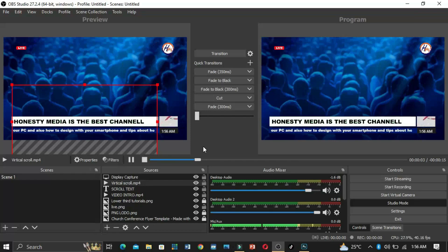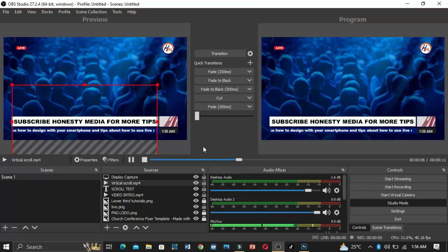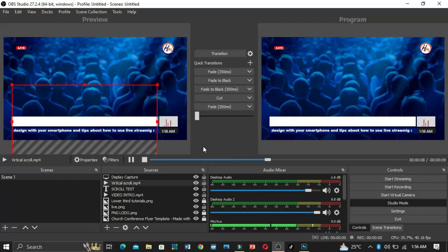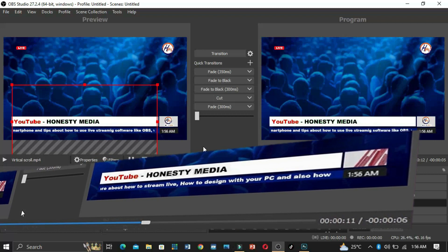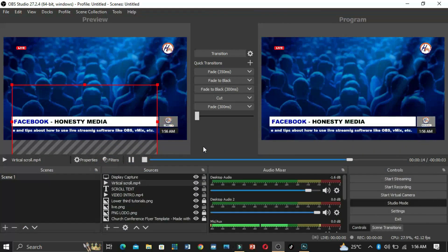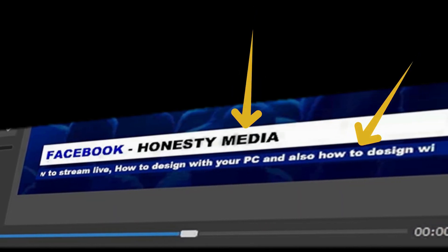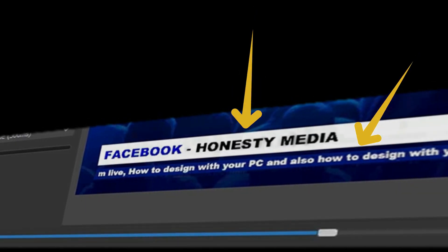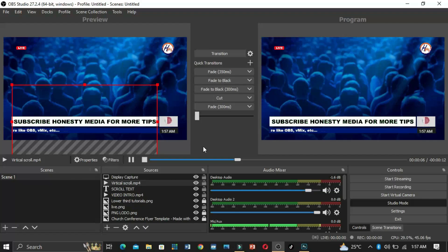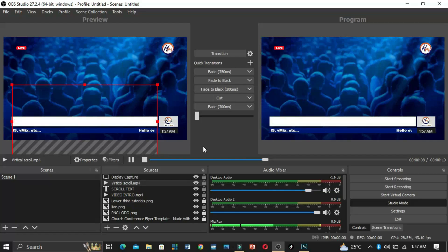Hello everyone here on Honesty Media. In today's video you're going to learn how to create a news overlay on OBS for live streaming. You can see there's a vertical screen text, a horizontal screen text with time, and also a video intro on the screen.